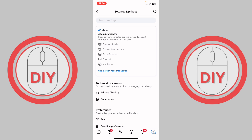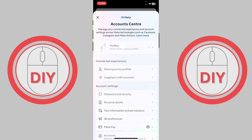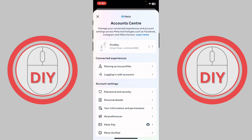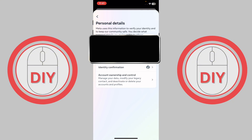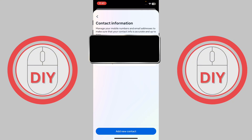From here, go to your Account Center, and now you gotta press on Personal Details. Once you do this, go ahead and press on your Contact Info, and now you just gotta press on Add New Contact.